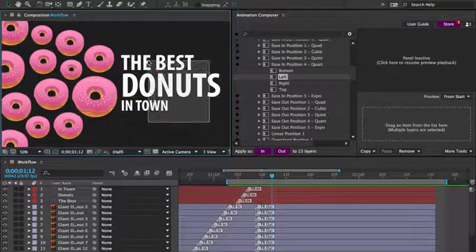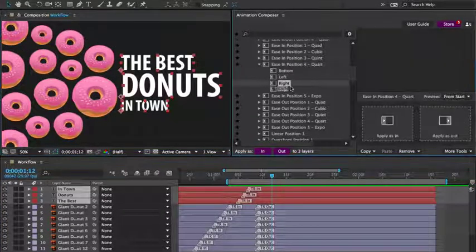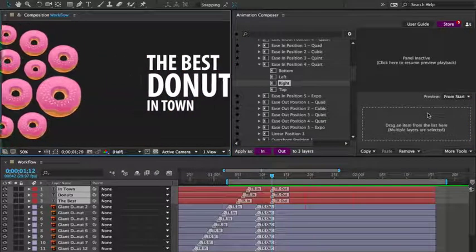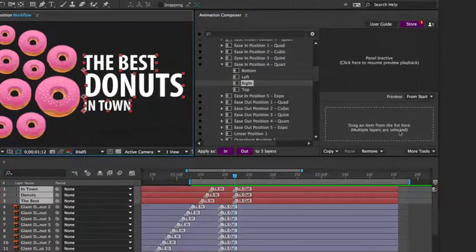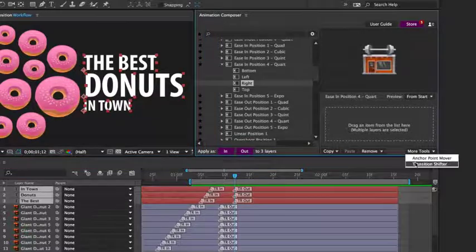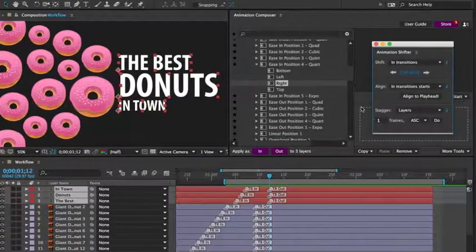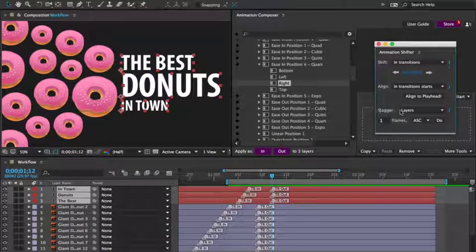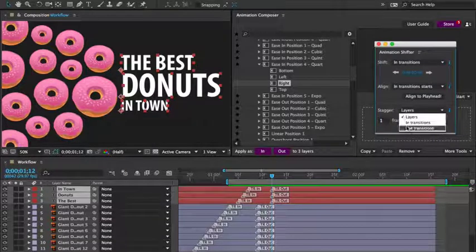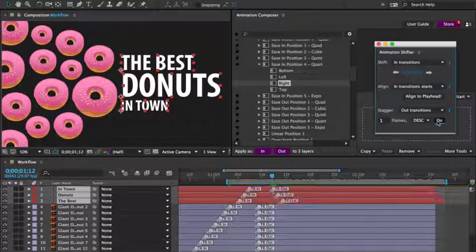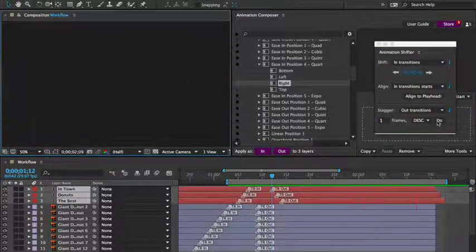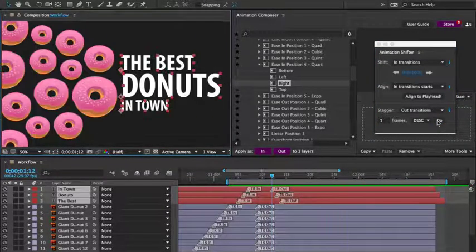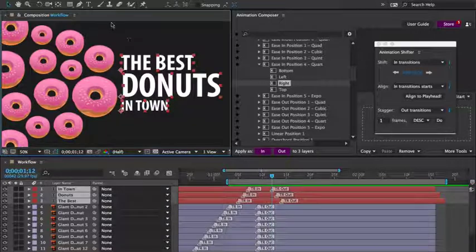Then the text layers to the right. And let's stagger the transitions again. I'll open the transition shifter, set the staggering to affect only the out transitions, and set it to descending. Let's preview it. Then let's do the same thing for the donuts.